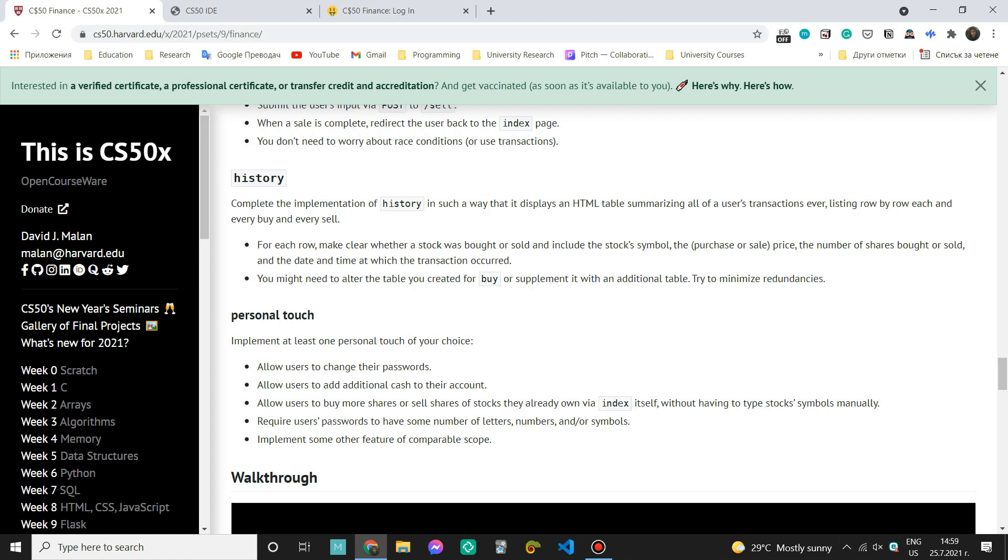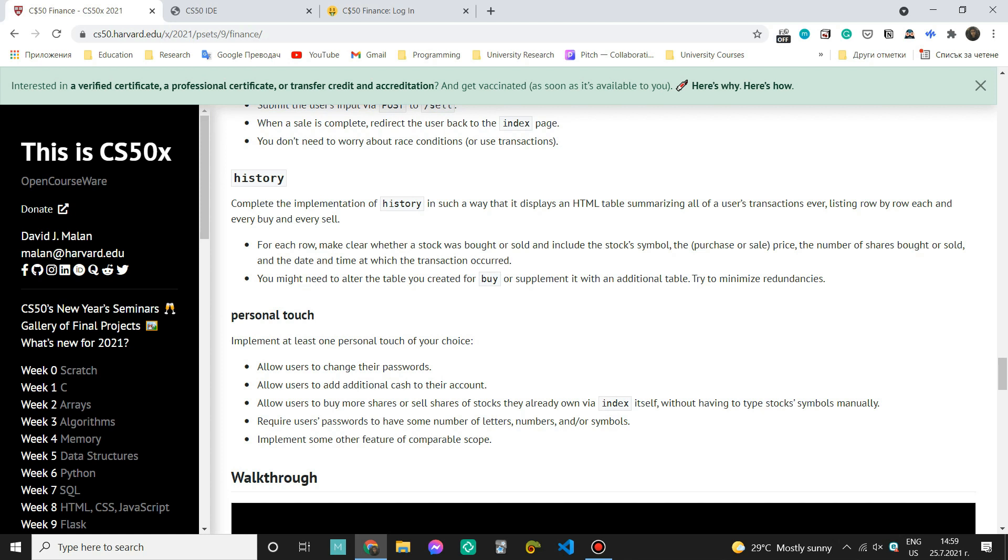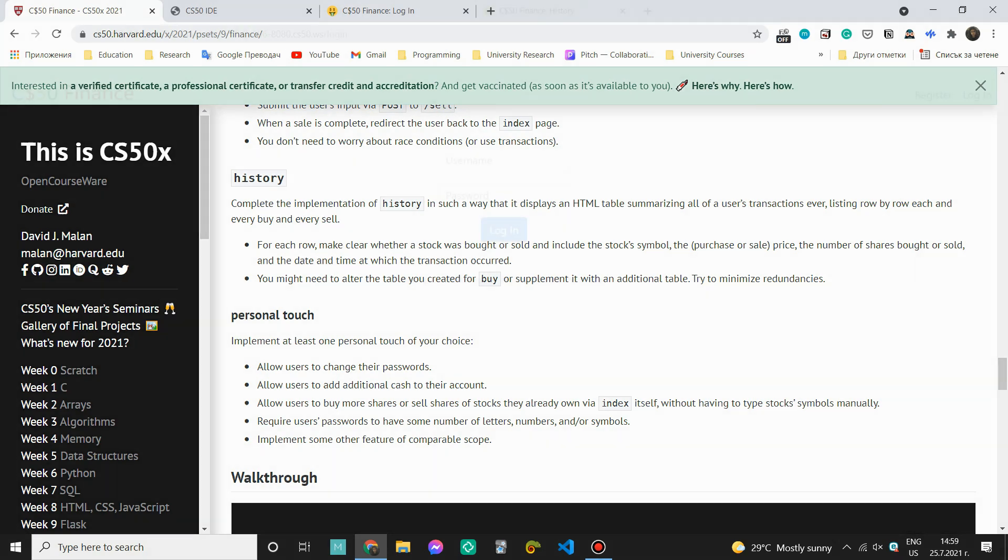Since we took a look at every requirement for a table property in one of the previous videos we don't actually need to alter our table now. So everything we should do is just extract the information that we need and display it in this history page.